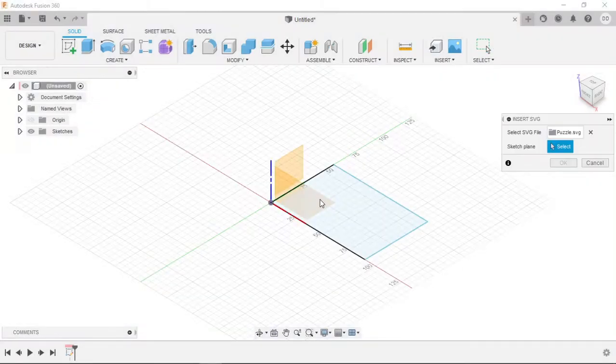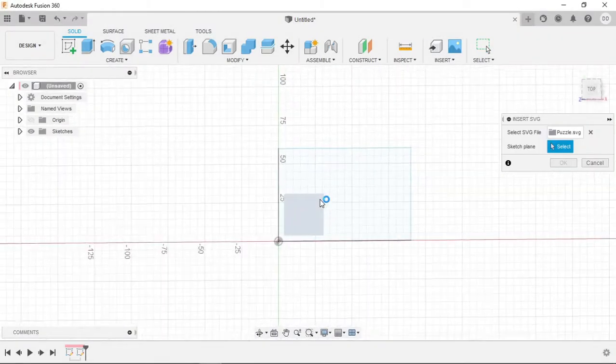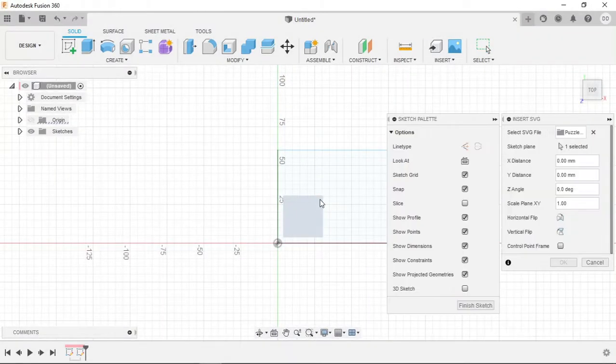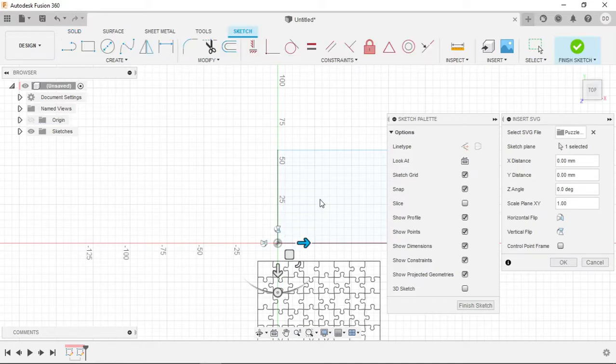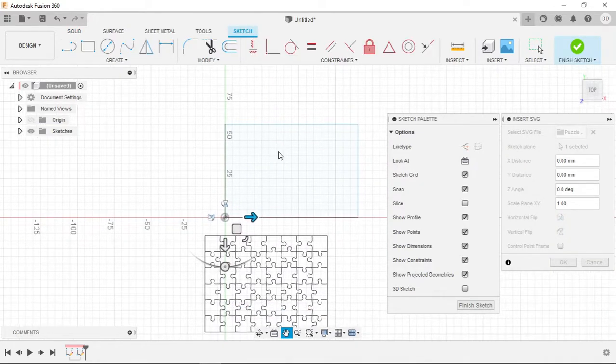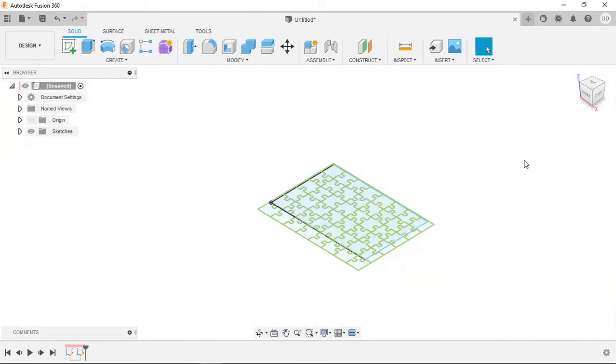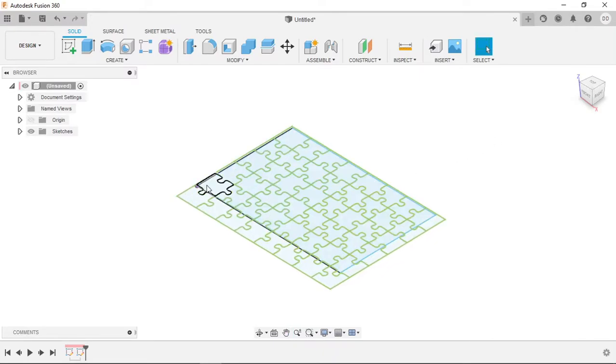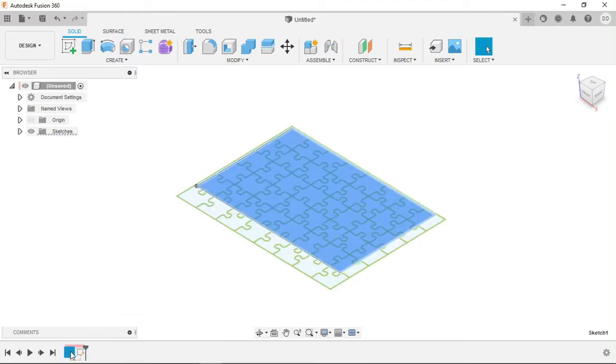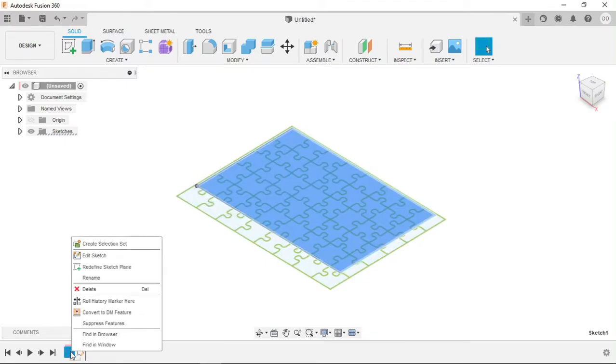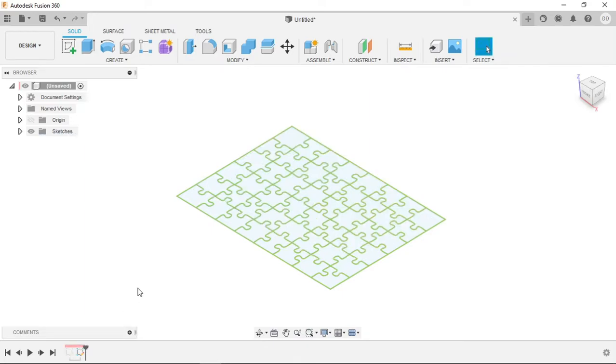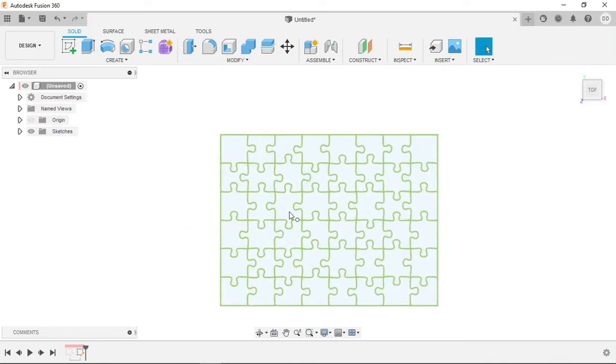So once I do this we can then import the SVG on top of this sketch plane and then size it to the size we want. So once we've okayed our SVG we can see that all of the individual puzzle pieces are outlined as their own sketch. This is exactly what we want because it saves a significant amount of time compared to sketching each individual piece and extruding it separately.